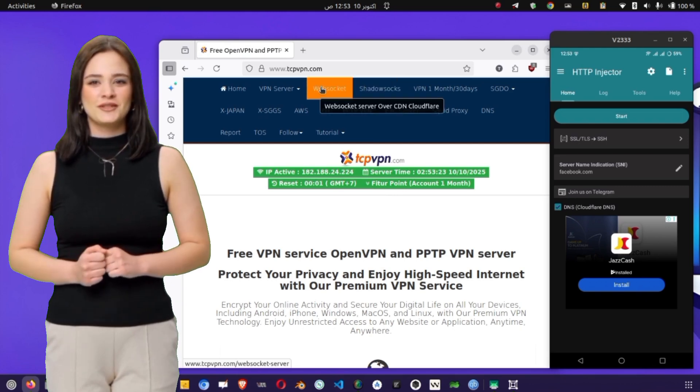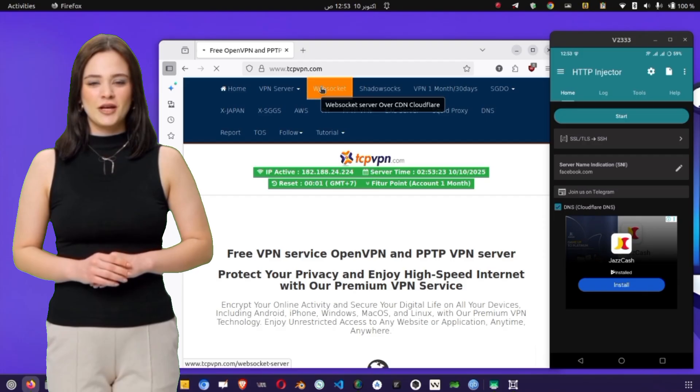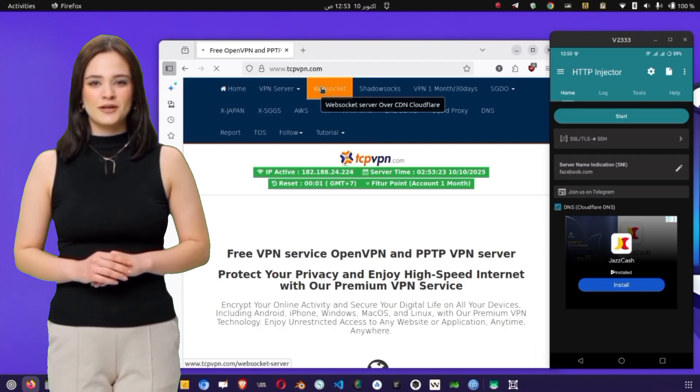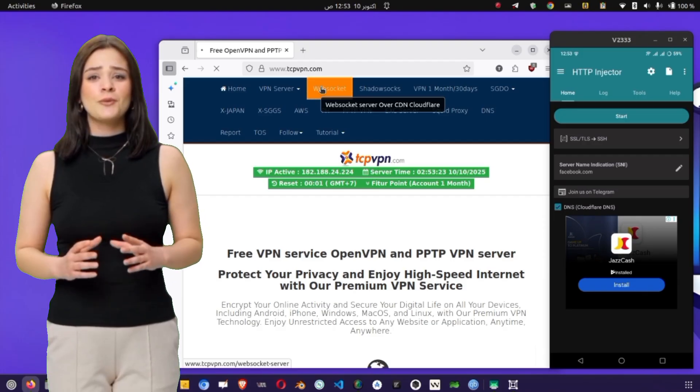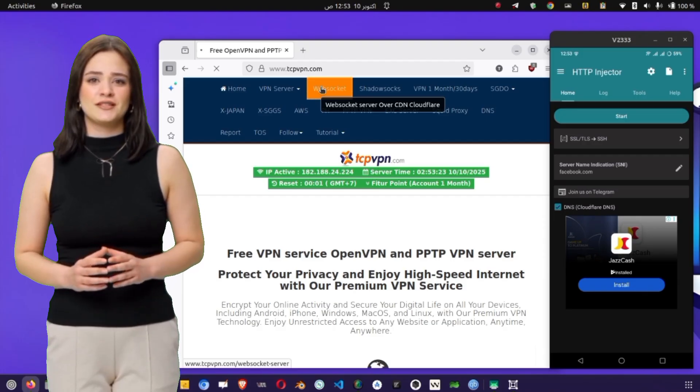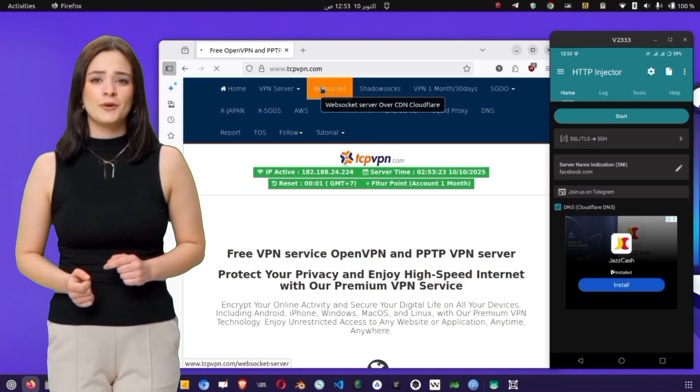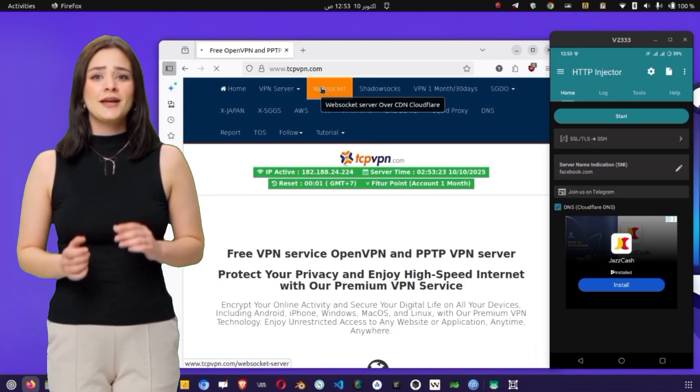Once you're on the TCP VPN homepage, you'll notice a menu icon or navigation bar at the top. Tap on it to expand the options, and you'll see different categories like SSH, OpenVPN, and WireGuard servers.